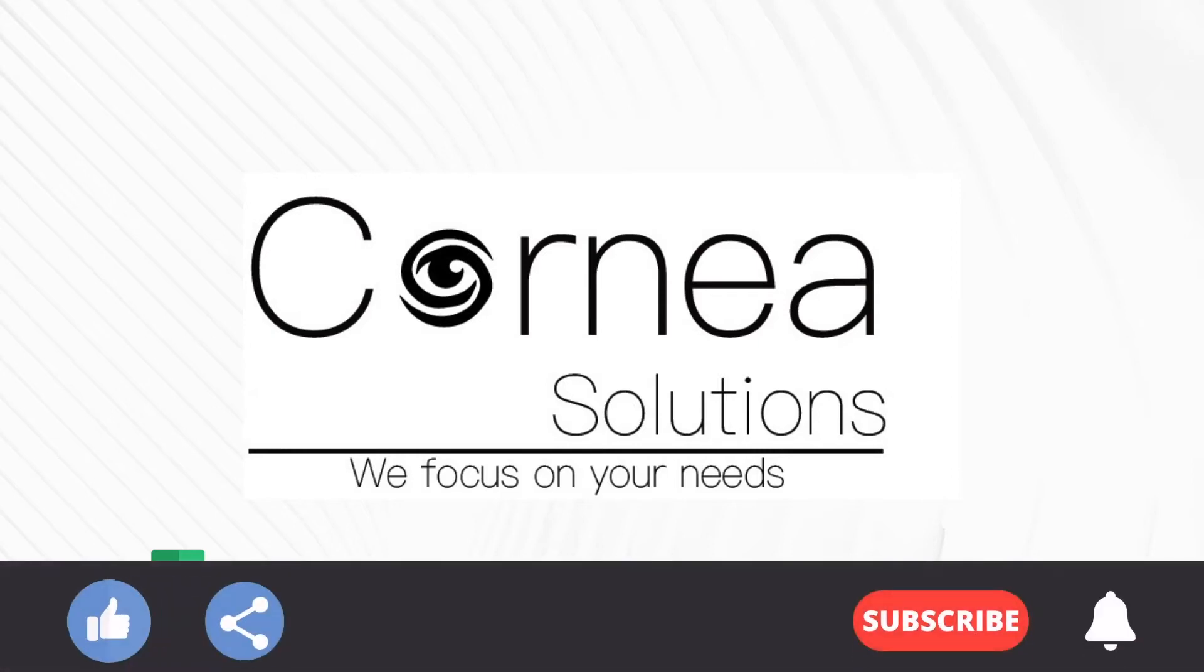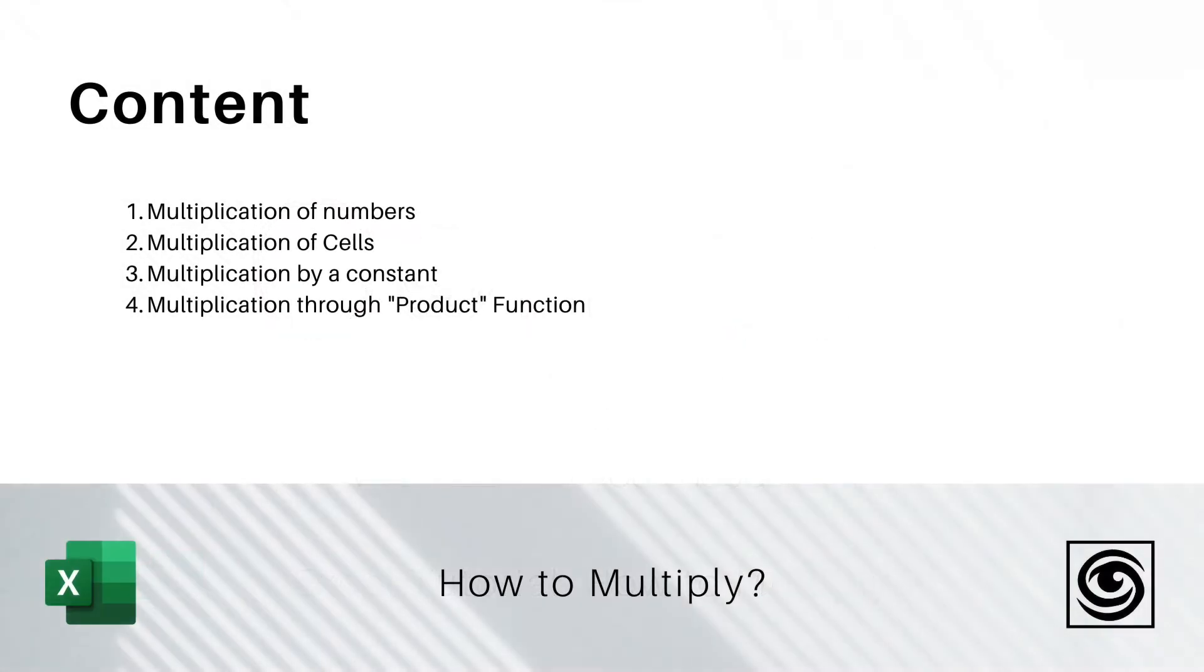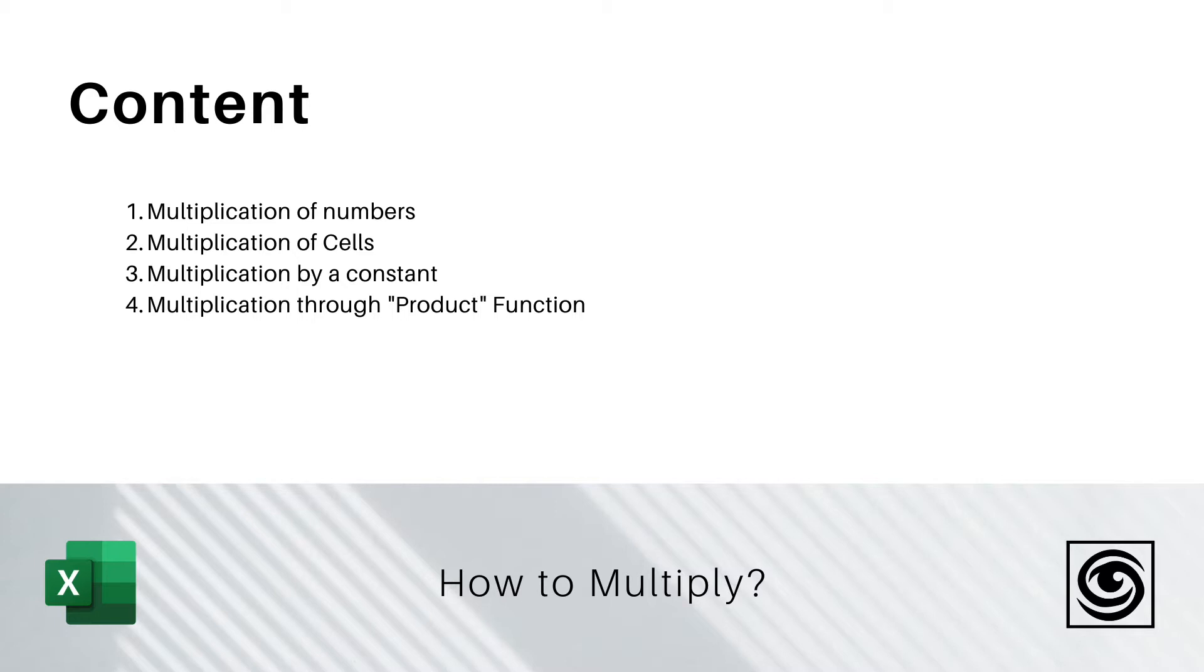Consider subscribing to get more tutorials on Excel. We will learn the following topics. First, multiplication of numbers. Then an example of multiplication of cells. Third, multiplication by a constant. And lastly, multiplication through the product function.